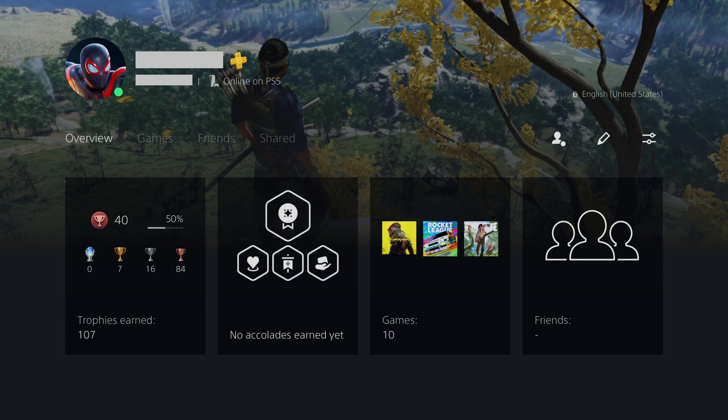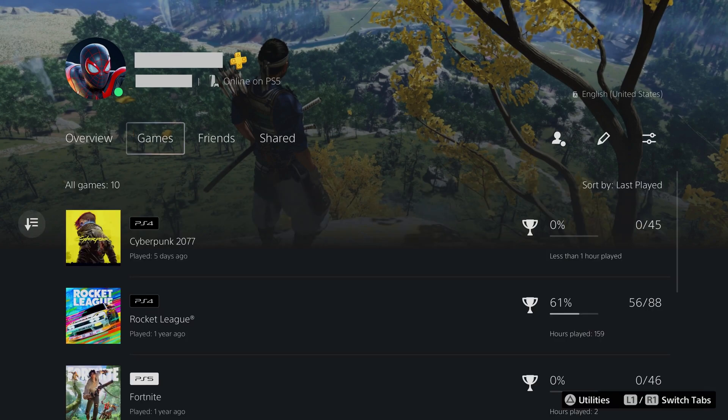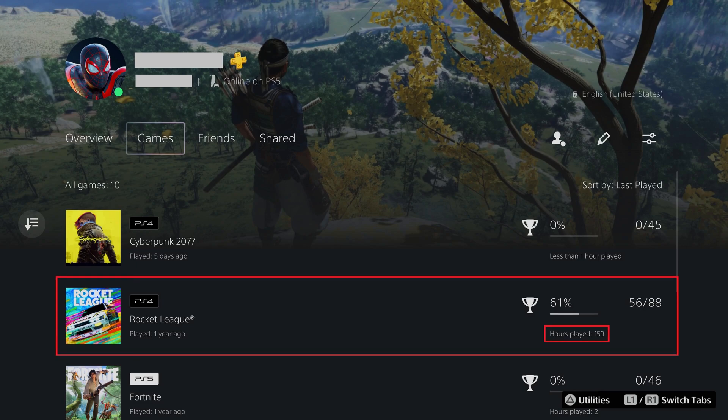Step 3: Choose the Games tab. You'll see a list of all of the PlayStation games you've ever played that are associated with your account. To the right of each game you'll see how much time that game has been running on your PlayStation 4 or PlayStation 5 consoles.